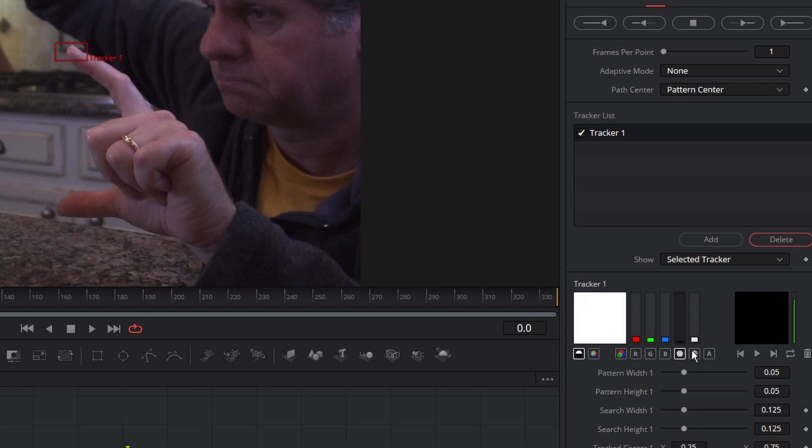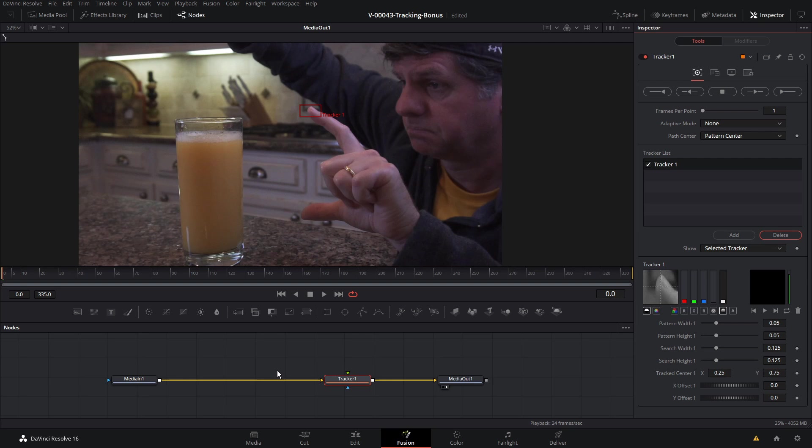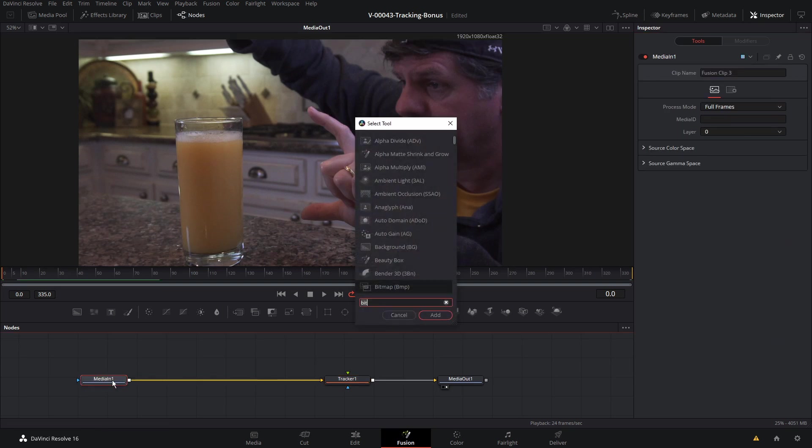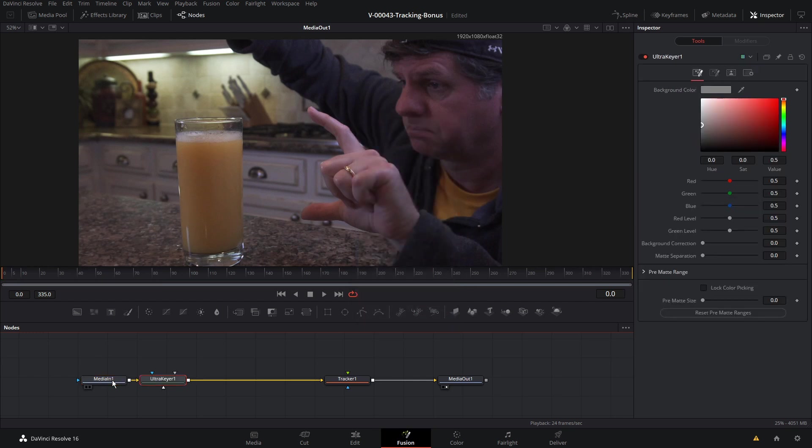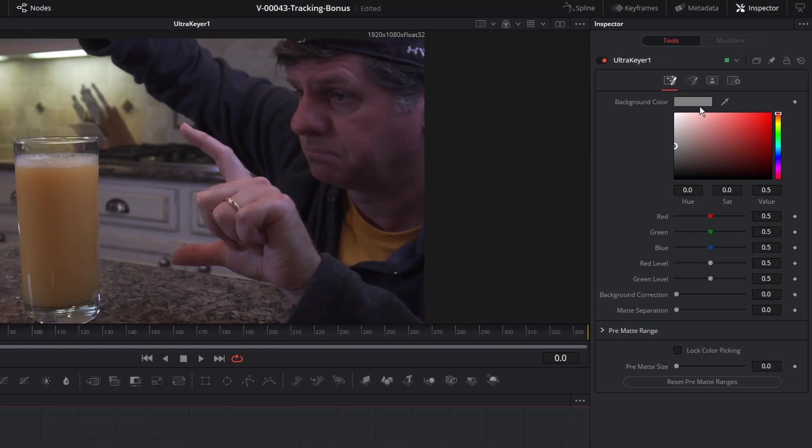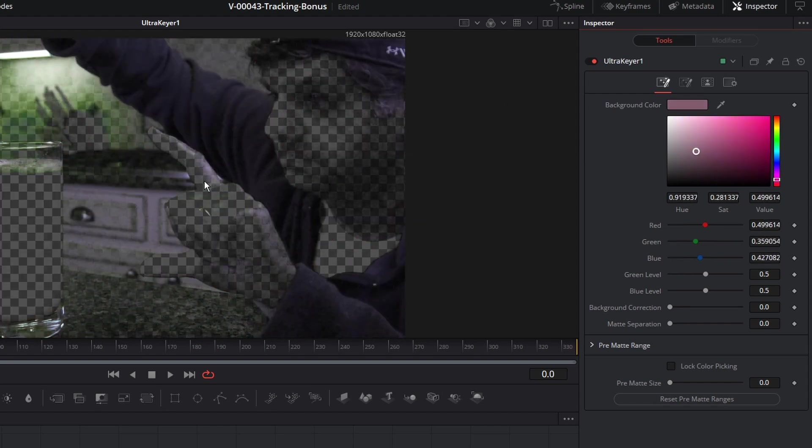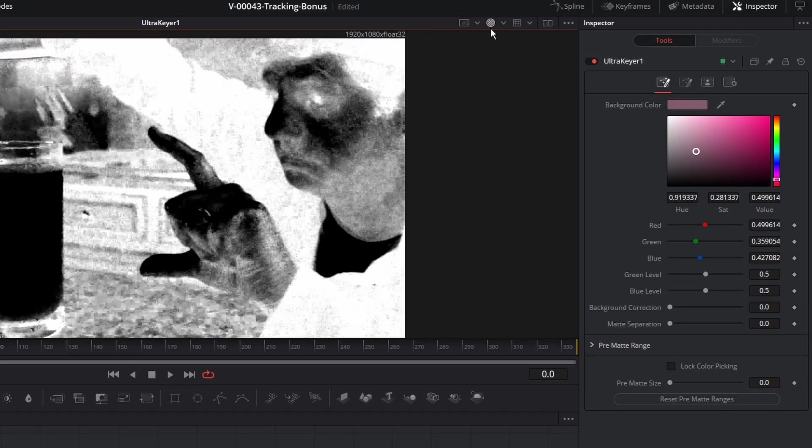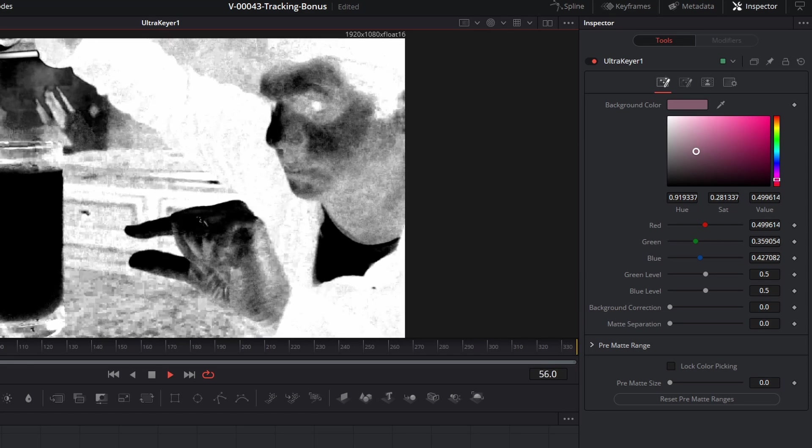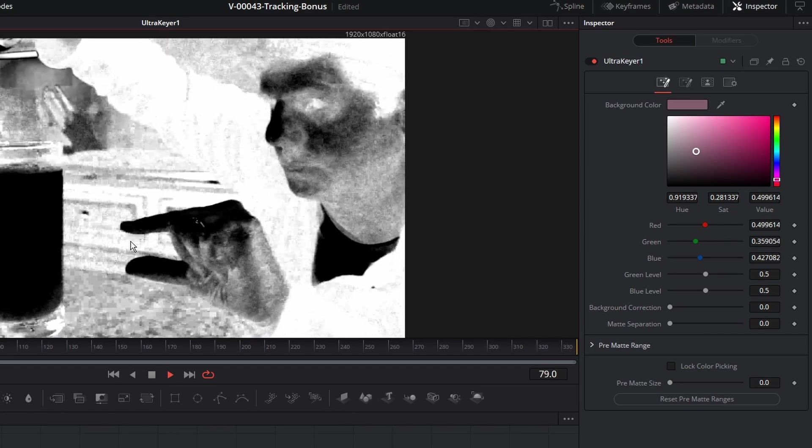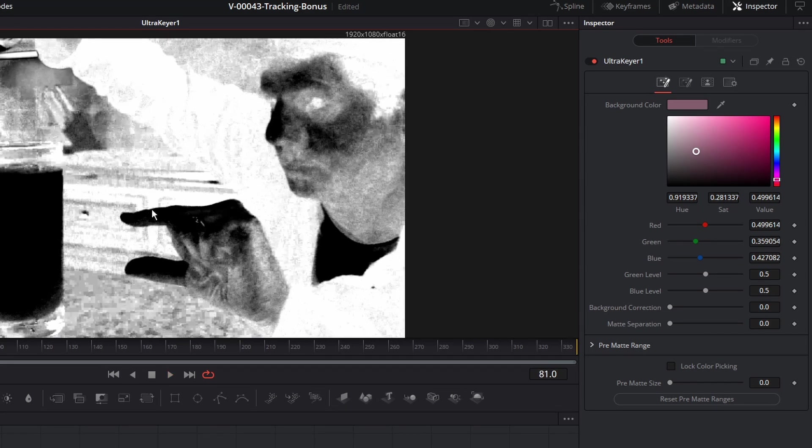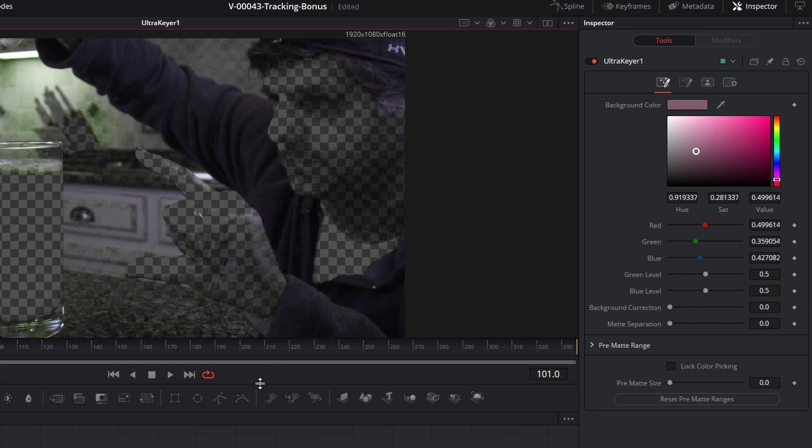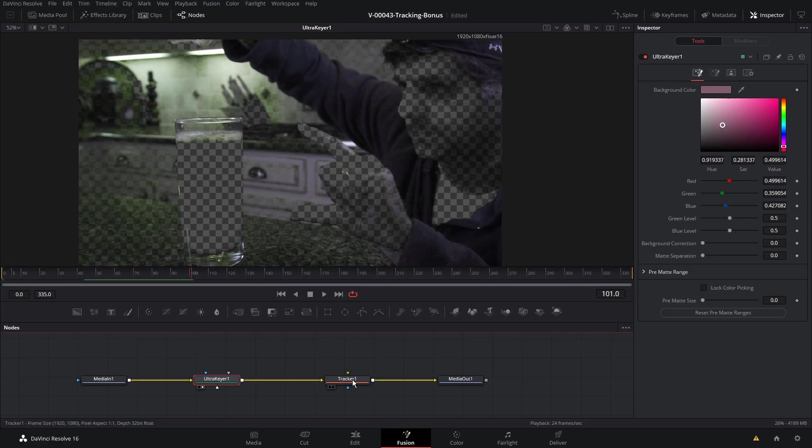So with the media in one selected, hit control space and let's search for the ultra keyer. And we'll hit 2 on the ultra keyer so we can see it. We'll take the eyedropper and let's put it right on where my finger is. Anything that's the color of my finger is going to be transparent. So we can hit this icon up here to see the alpha channel. And you'll see that it's really, really good. We got the dark on light. So let's go back over to the tracker and see what happens.